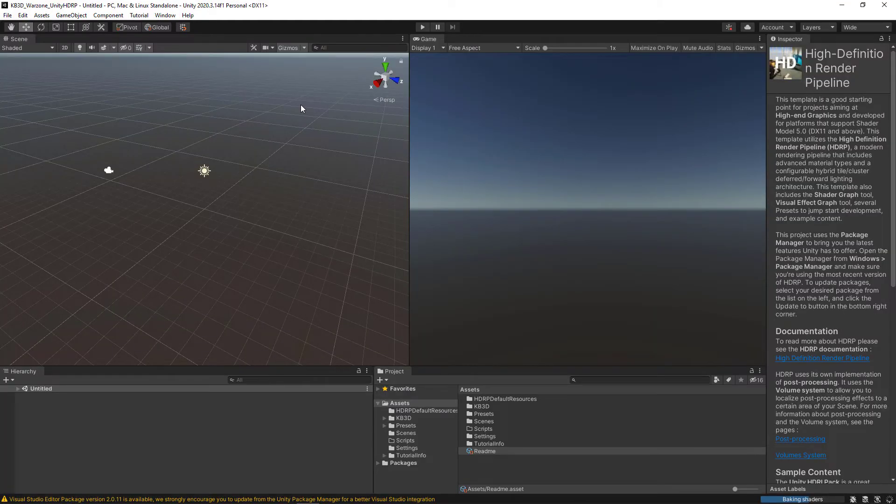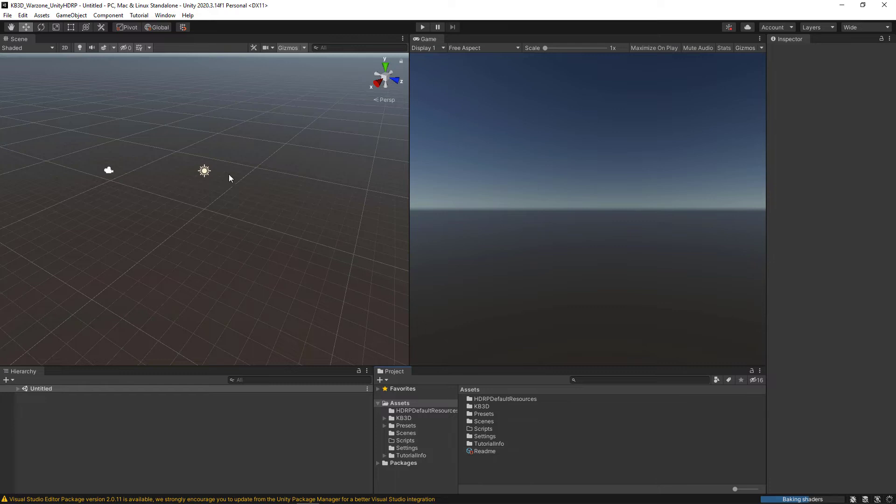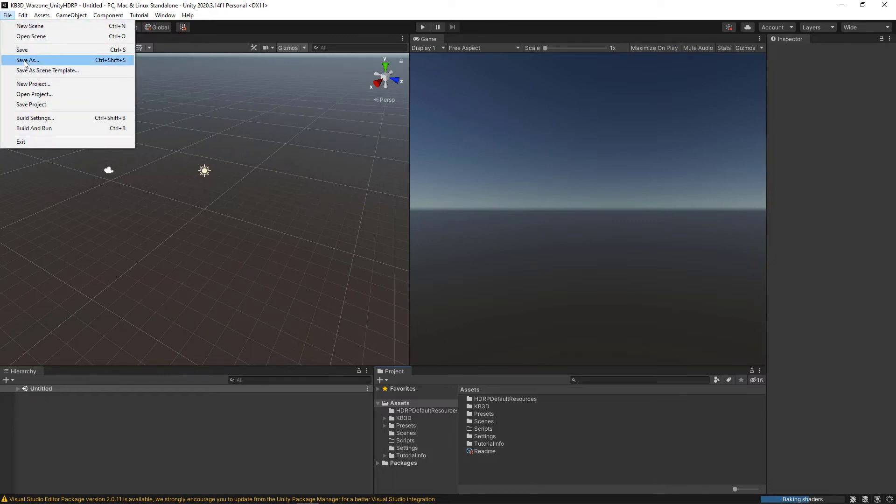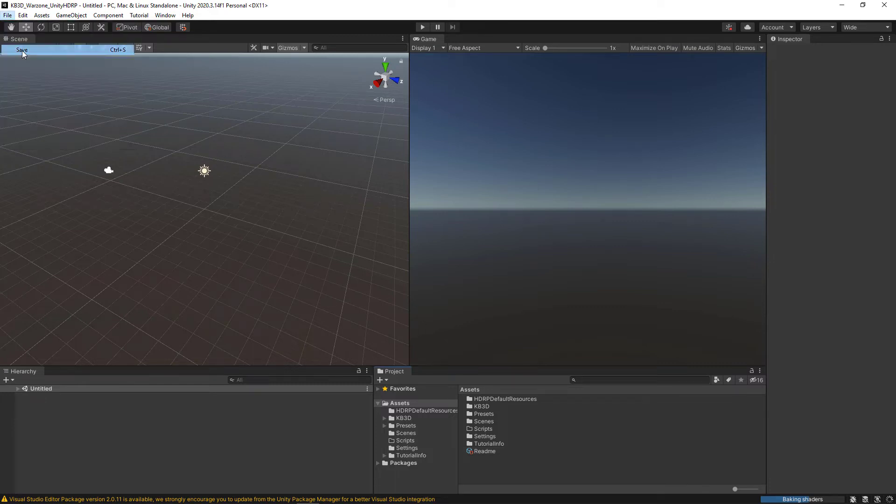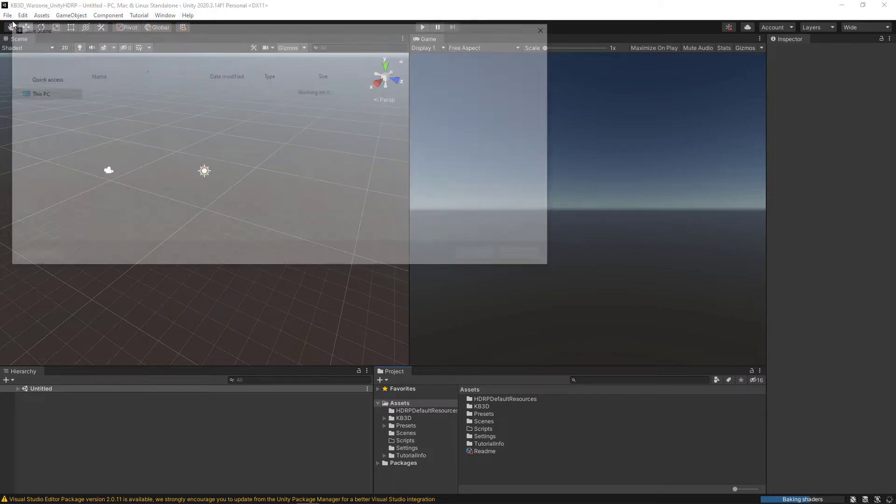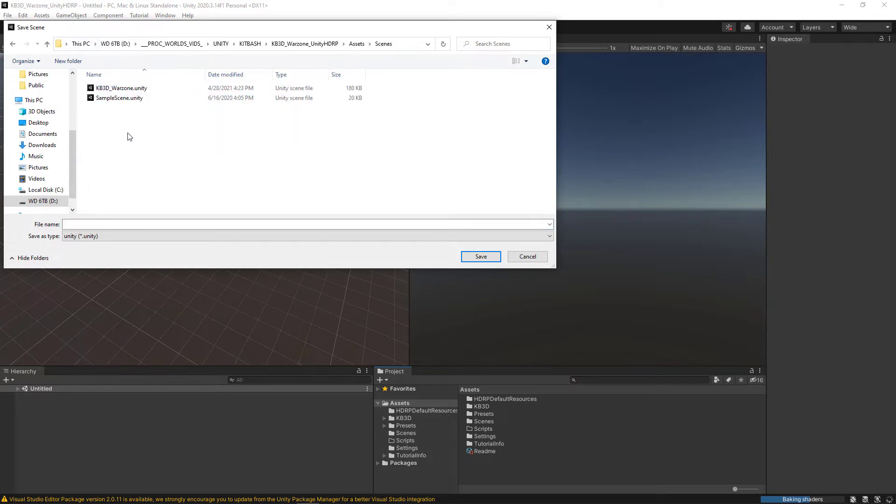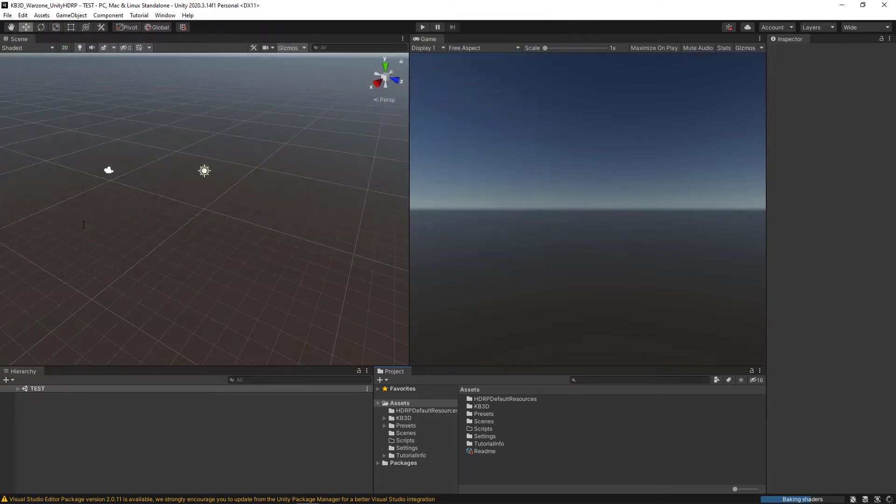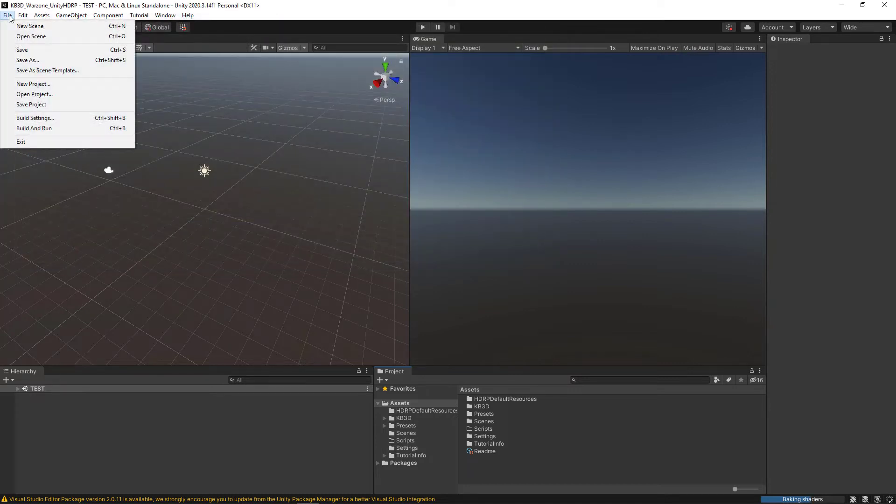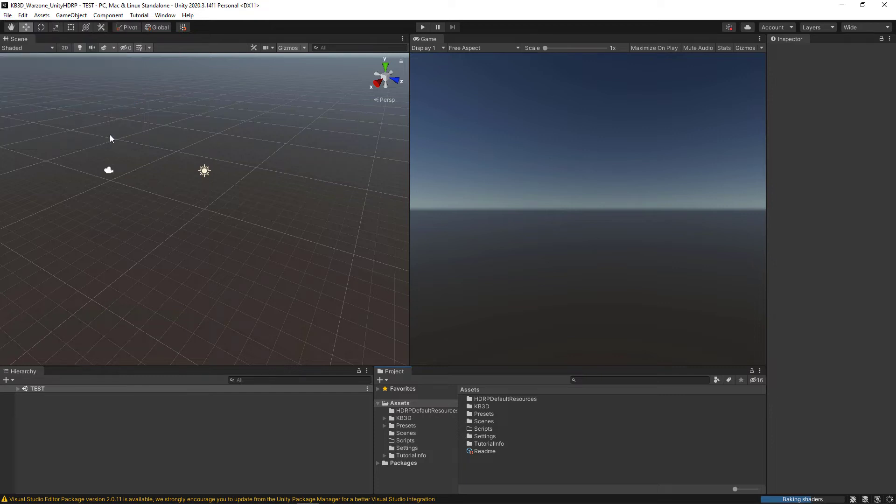Now that we've got everything all set up, I'm going to go ahead and save the scene and the project. So I'll go to file save and this is going to save our scene. I'll pick the scenes folder and I'll just call this scene test and then hit save. Now I'm just going to go file save project and everything is now saved.